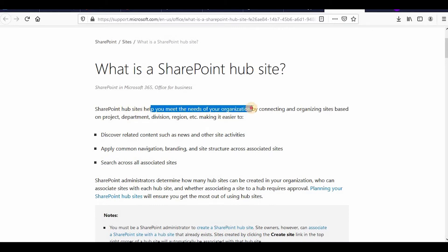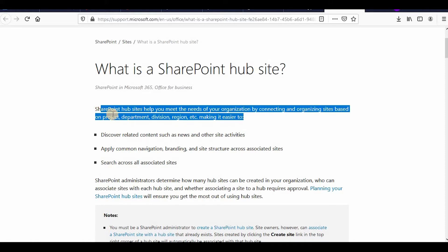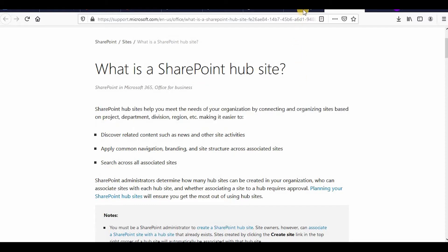SharePoint hub sites help you meet the needs of your organization by connecting and organizing sites based on projects, department, division, region, etc. Meaning if you have two or three different divisions in your organization and you want a place where all the divisions can come and collaborate, then a hub site would be a good candidate for this.